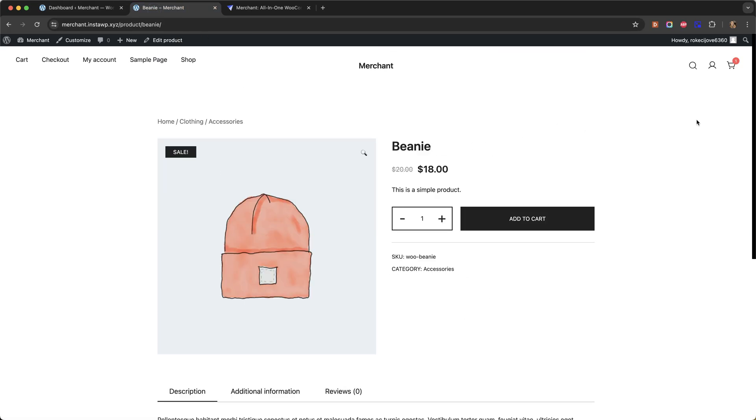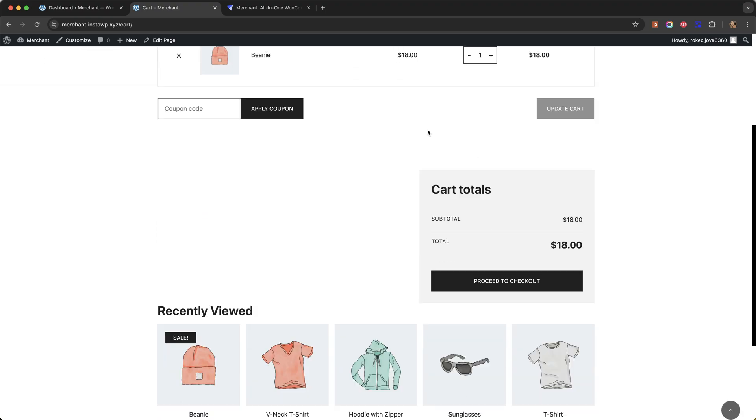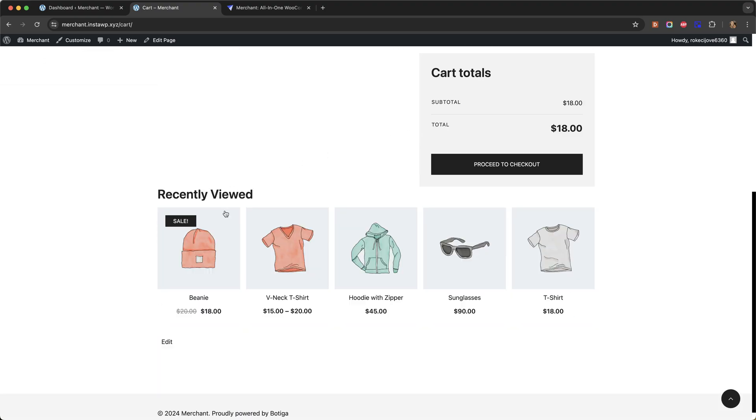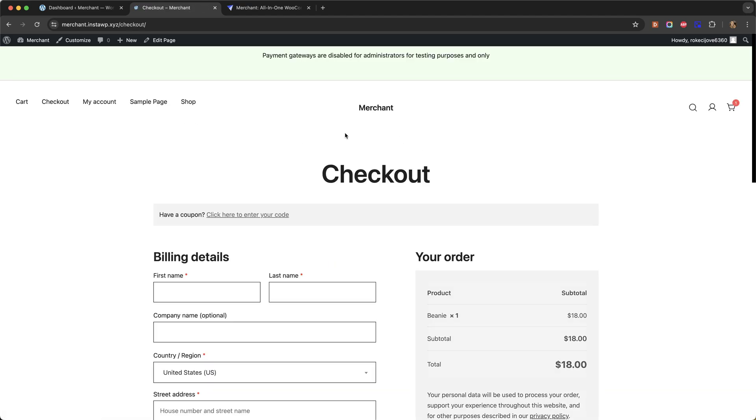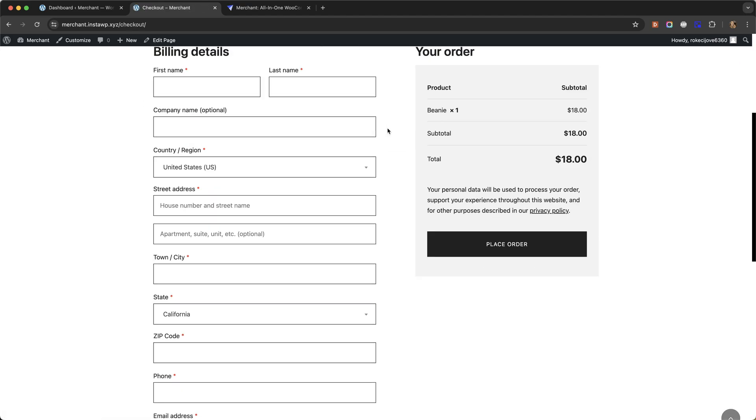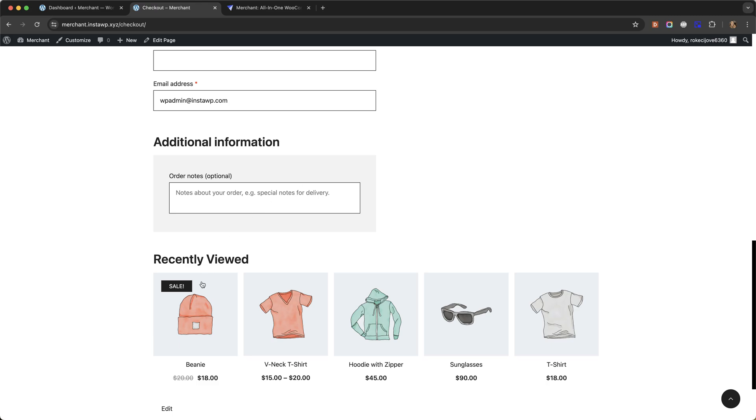Let me show you I already have the beanie in the cart. If I go to the cart page and scroll down here is the recently viewed product section again and if you go to the checkout and scroll down the section is there.